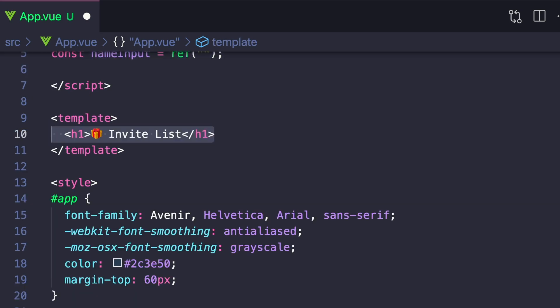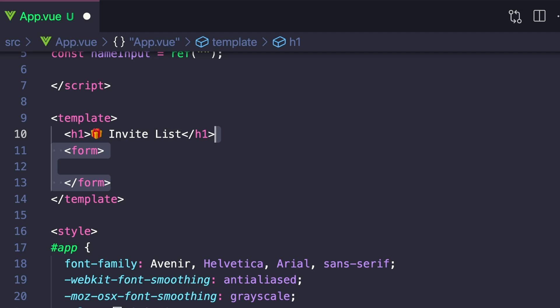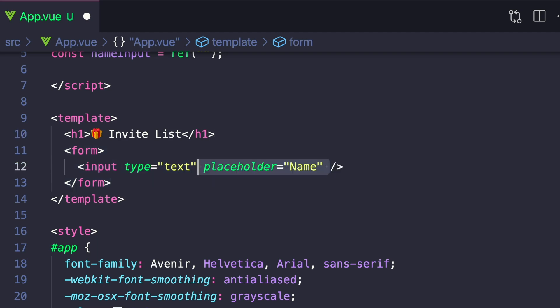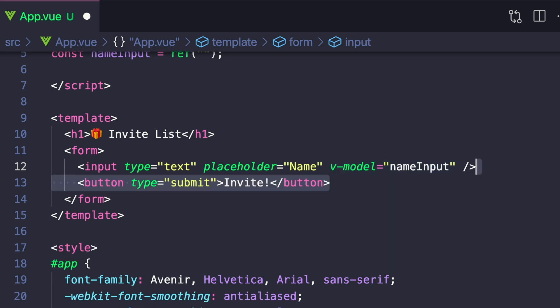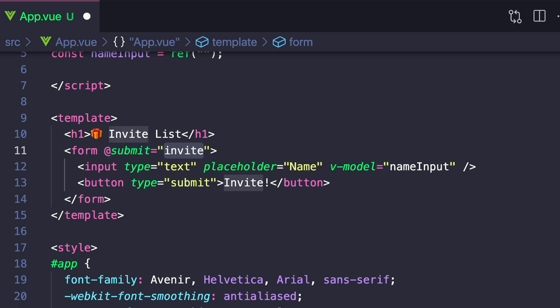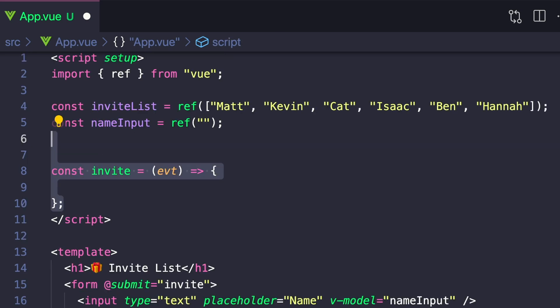Let's create our h1 and then a form area. We'll create an input with a type of text, a placeholder of name, and a vModel to our nameInput, and then a button with a type of submit. And when our form is submitted, which is captured through this add submit event, let's call a method called invite. We'll create that in our script.